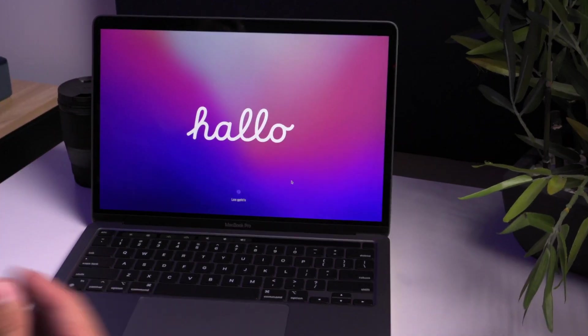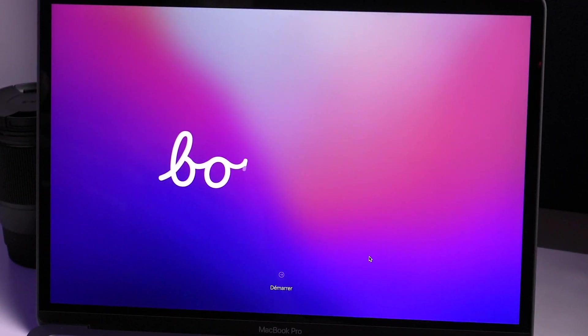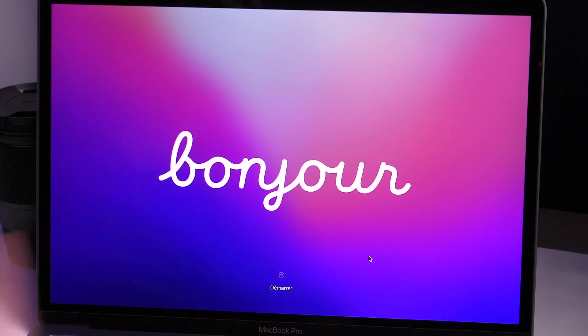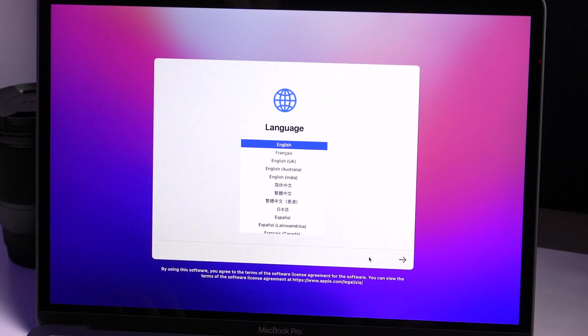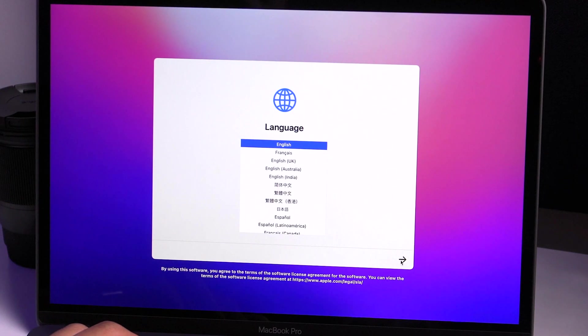As you open your new computer, you are gonna be presented with different languages of hello, bonjour, and from here we can move forward. You choose your language and you continue through the setup.